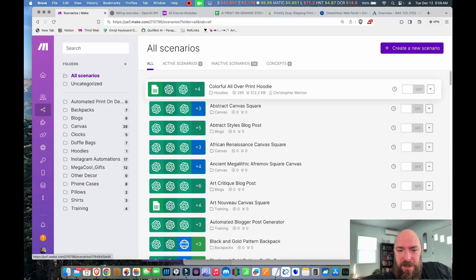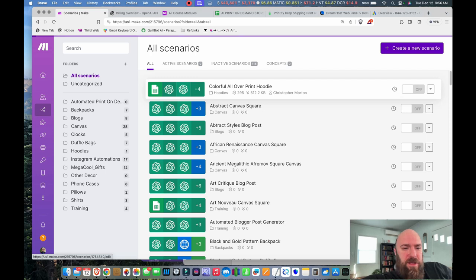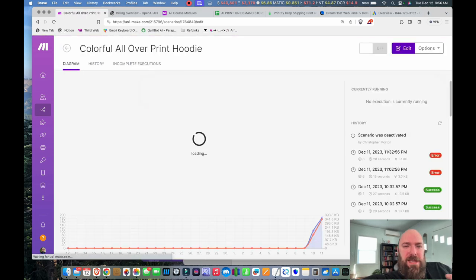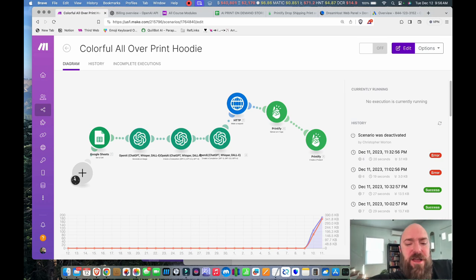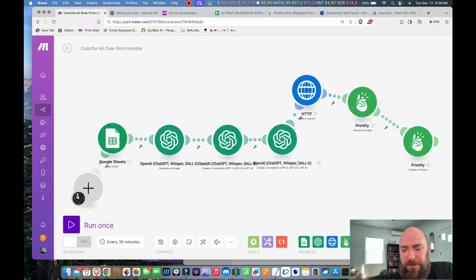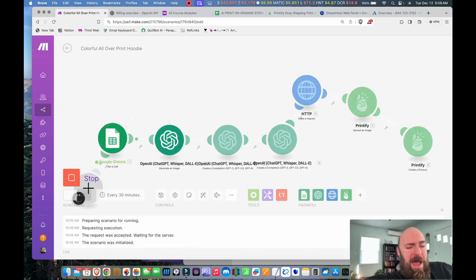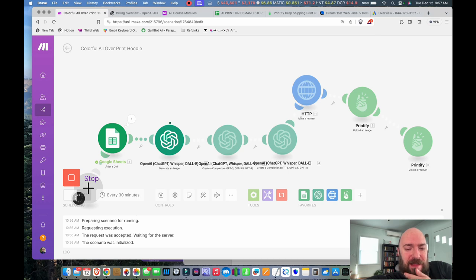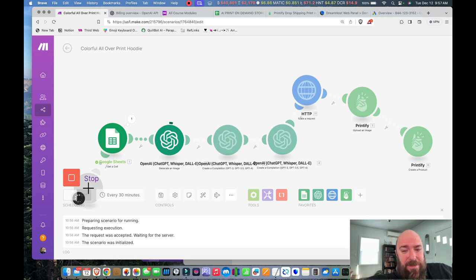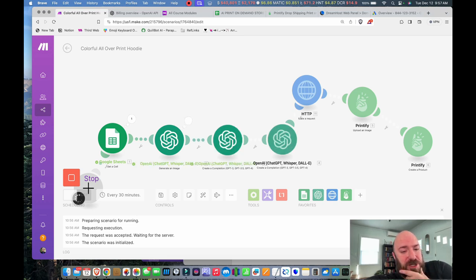Let's go over to Make. And yeah, my colorful all-over-print hoodie is no longer scheduled to run. That usually happens when some process fails enough times to stop it. So it was working up to a point. Let's see what happened. I bet I know what happened, actually. I only had a few bucks left in my image scaler. So I think I had like two dollars and something. I bet it ran out. So I bet the HTTP module or this module, the Printify next to it, I bet one of those is going to fail.